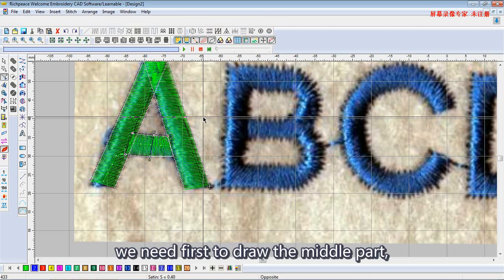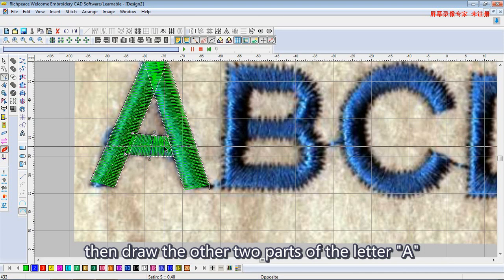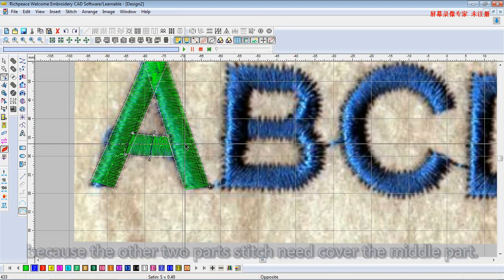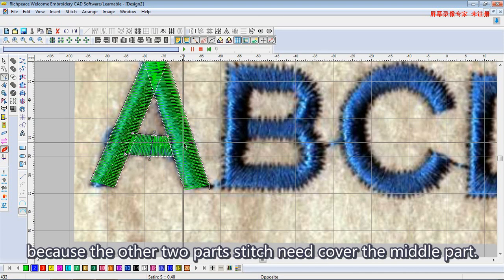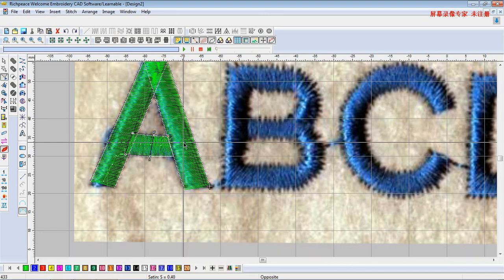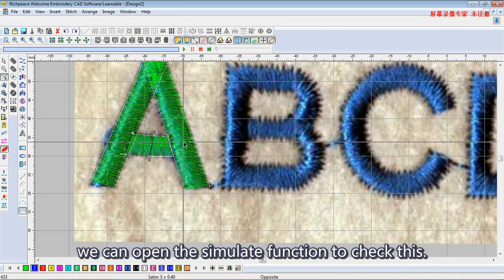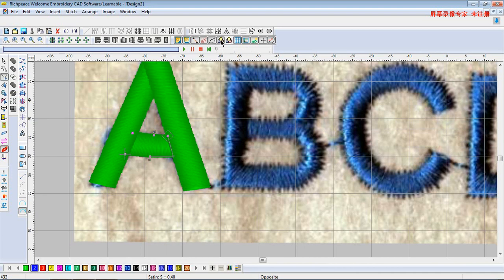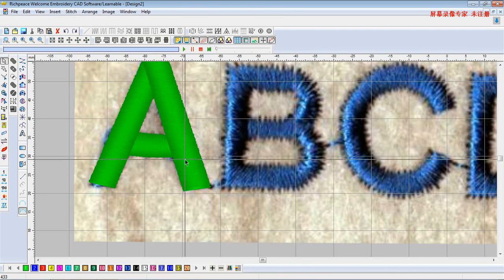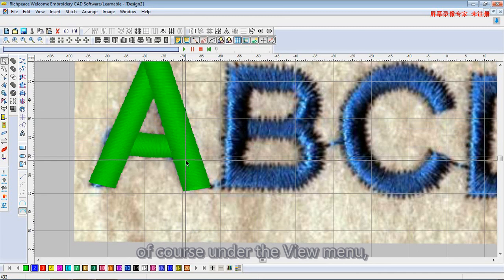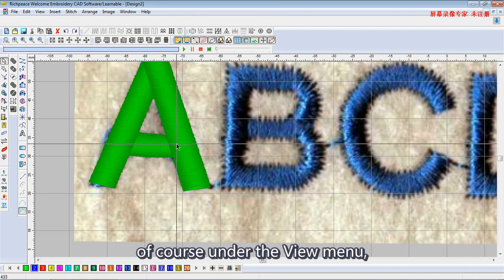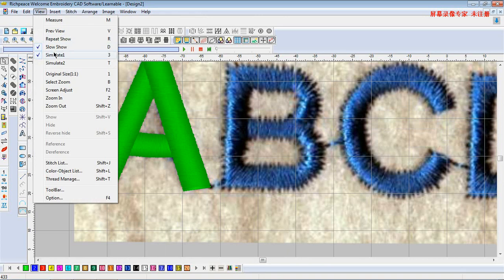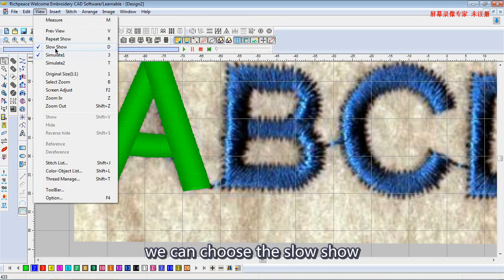We need to first draw the middle part, then draw the other two parts of the letter A, because the other two parts each need to cover the middle part. We can open the simulate function to check this. Under the View menu, we can also choose the slow show option.